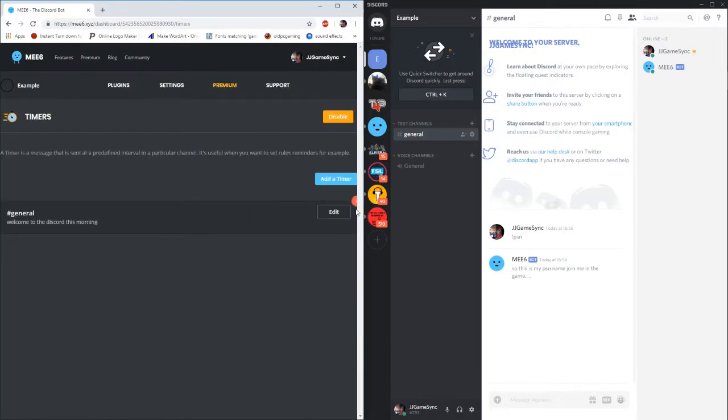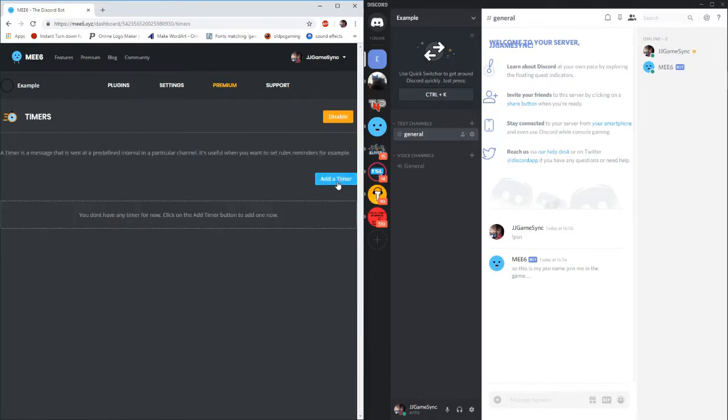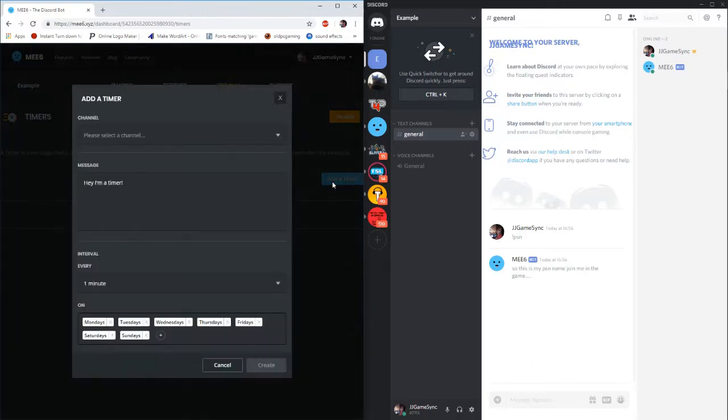Now timers again, I already created one but we'll do that again. You go to add timer. And you can use this to wherever you want, wherever you're wanting to use it for. I'll just put a little command in here.